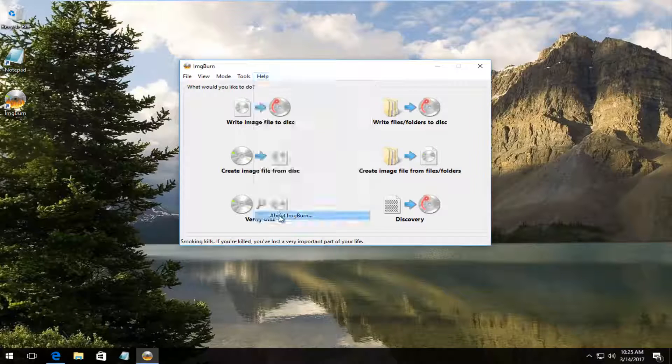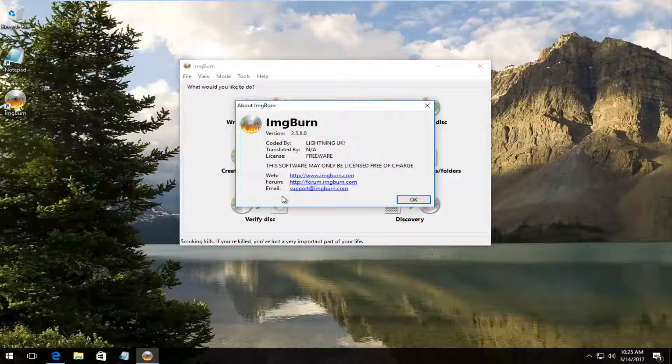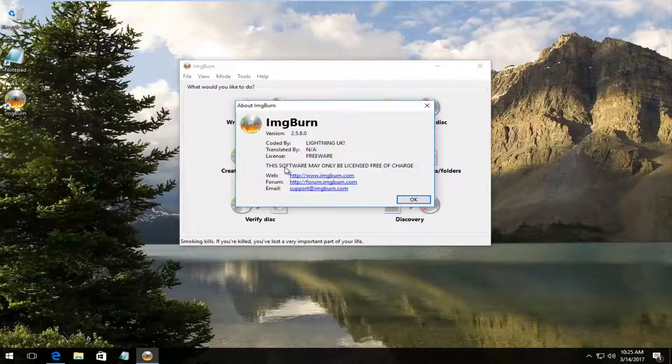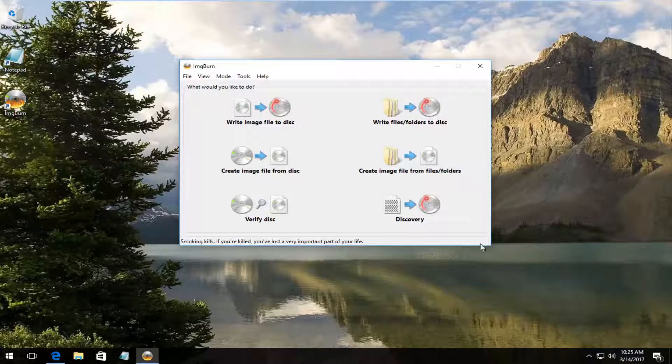We see we are good. And that the license is freeware and the software may only be licensed free of charge. So it's very nice that they offered this.